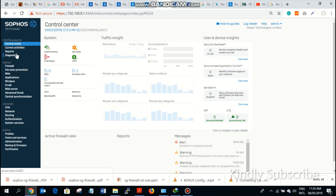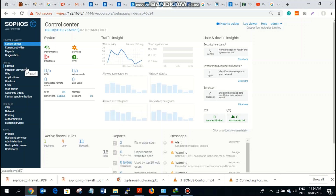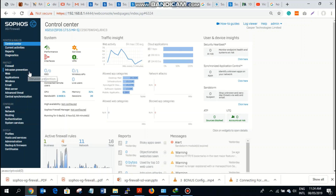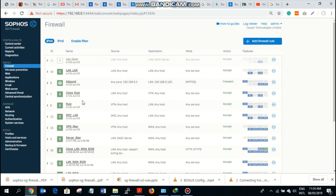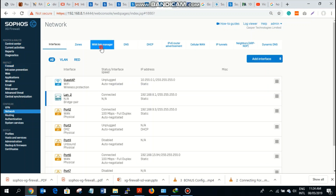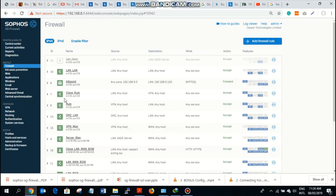Hello everyone. We'll continue from where we stopped on how to configure or set up one-link load balancing and failover. In the last video we were able to achieve one-link load balancing for our two gateways. In this video I will walk us through how you can configure it such that you can use a particular ISP as a primary gateway, so when that one fails your users don't have downtime and the SD will automatically fail over to the second ISP without any interruption.